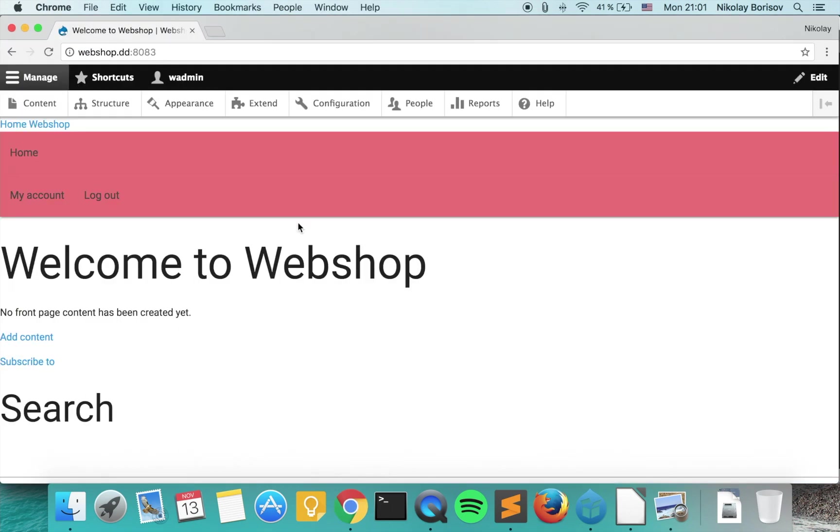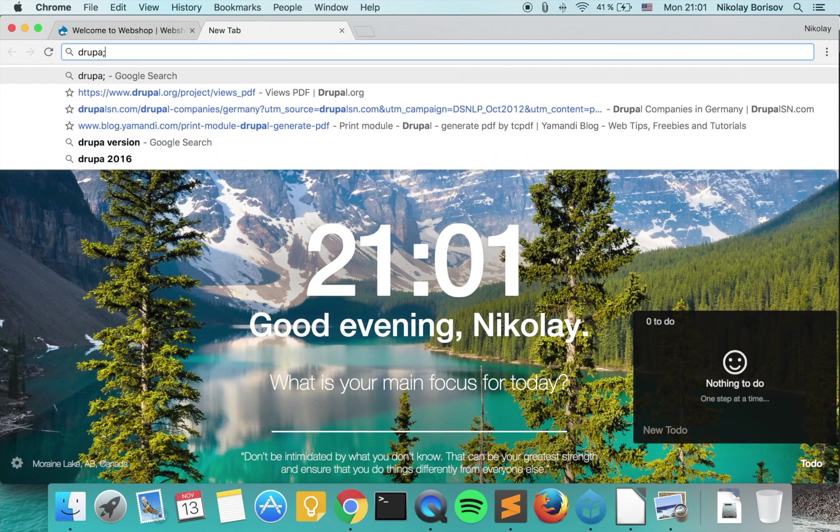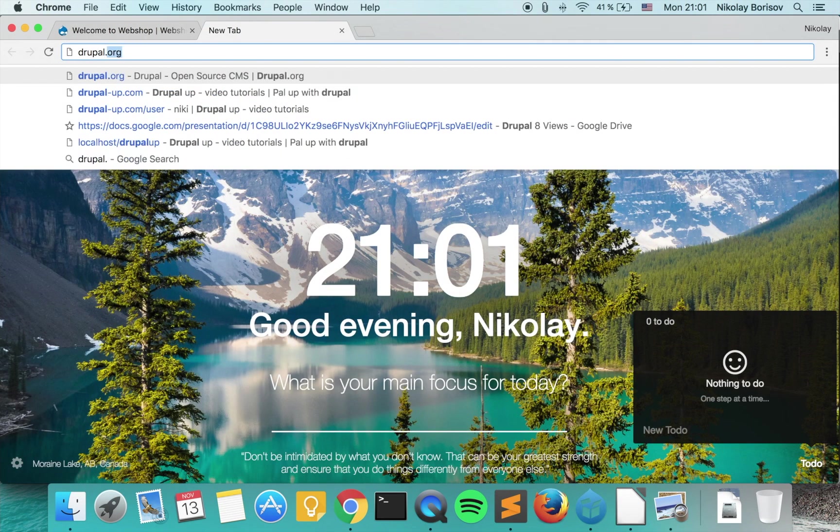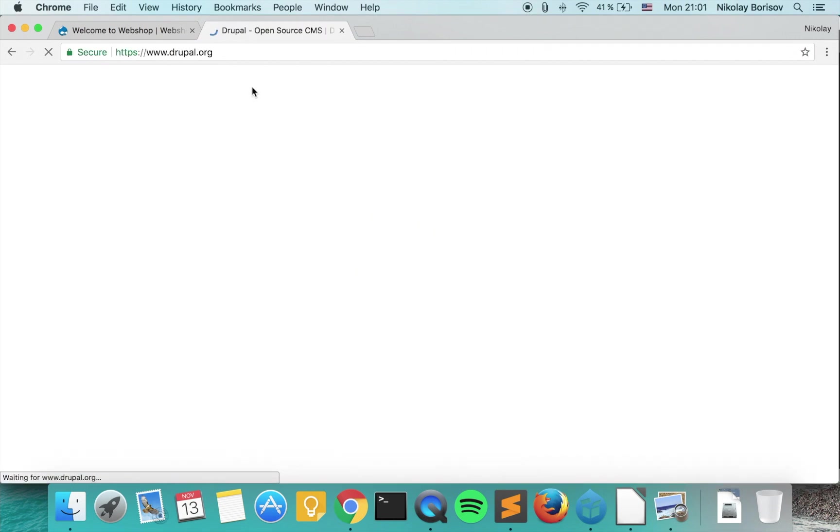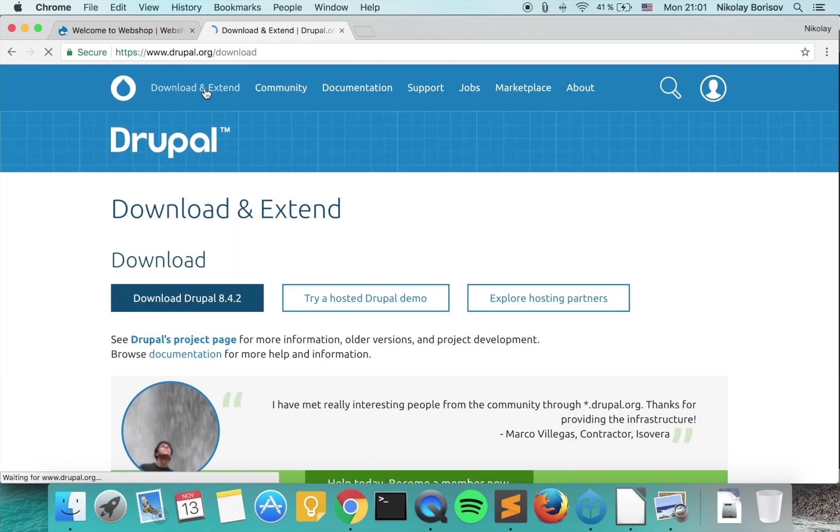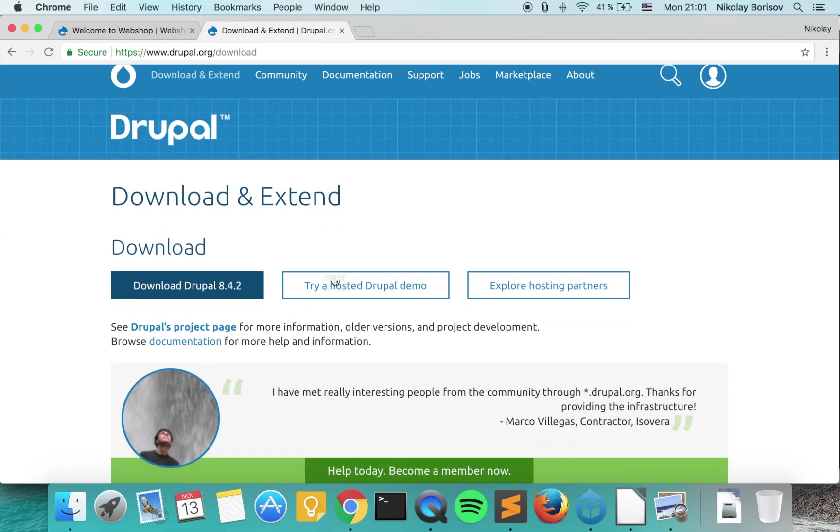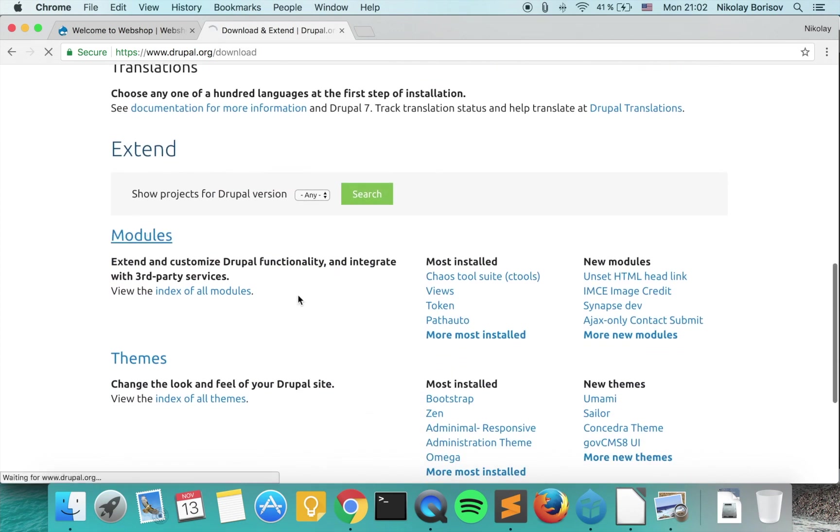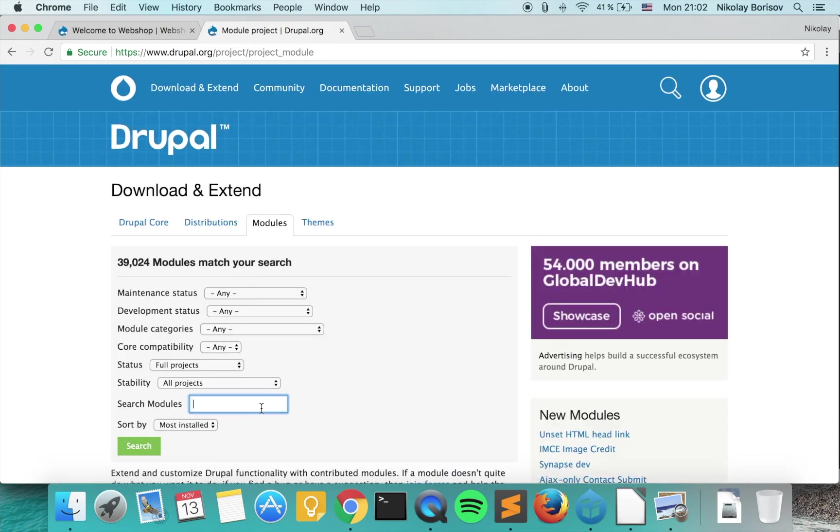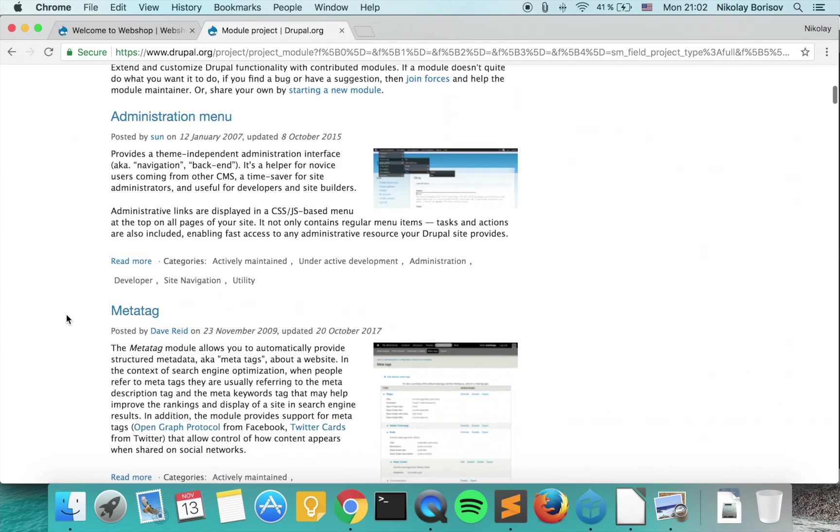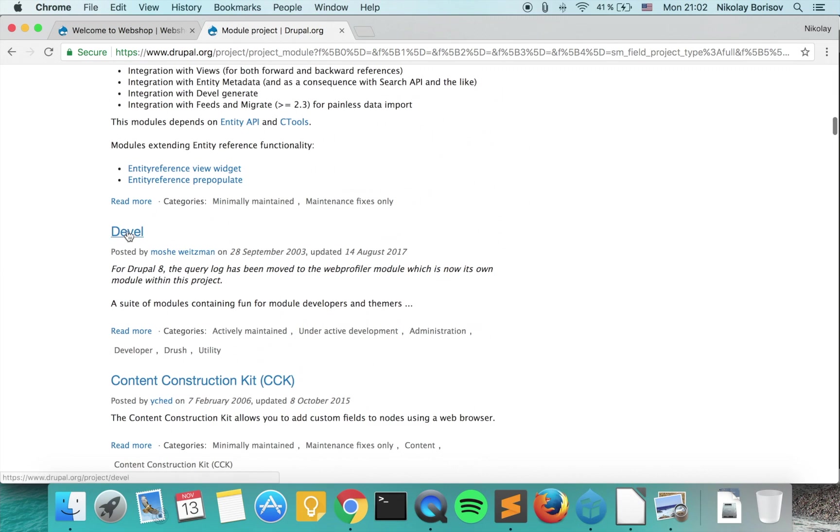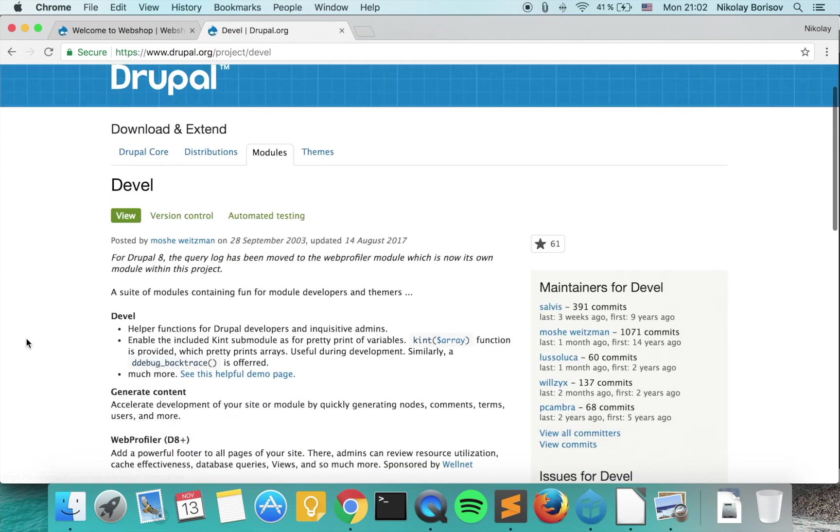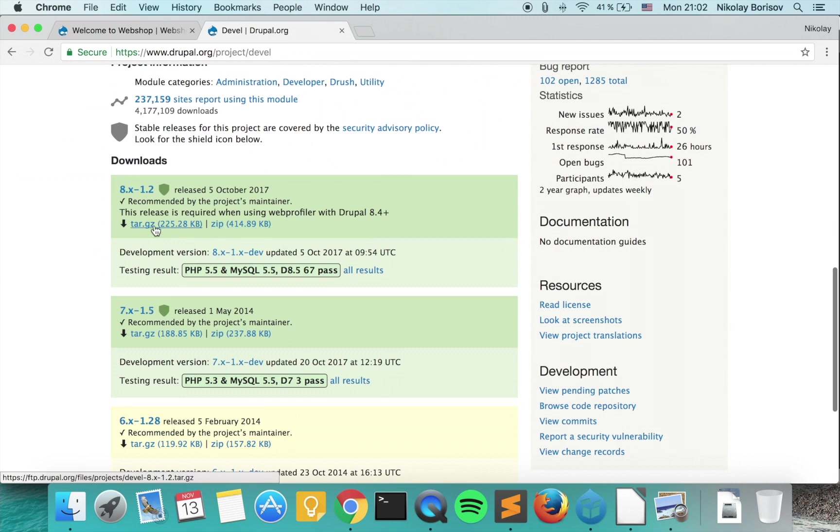The next thing we want to do is download the Devel module. If we go to drupal.org and go under download and extend, then under modules, if we search for Devel, we would actually see the Devel module here.